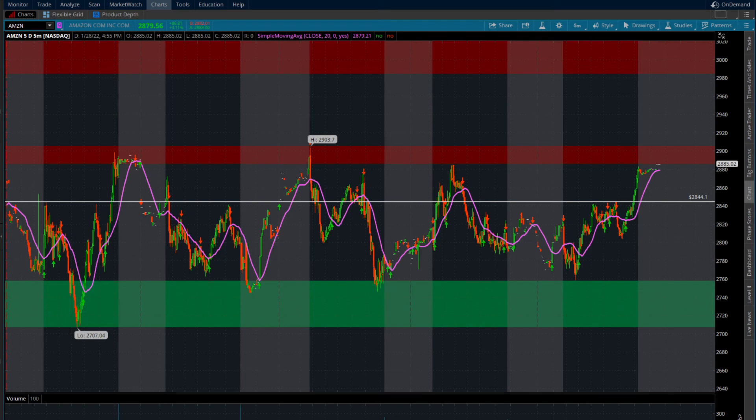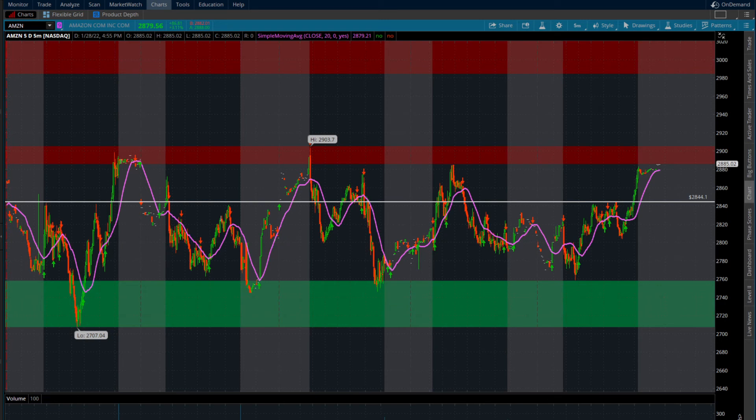And if you guys are really on top of it, and you're watching these stocks setting your alerts, I think you can make a killing this week on Amazon to the upside, even make some money on a potential scalp to the downside if we do lose supply.